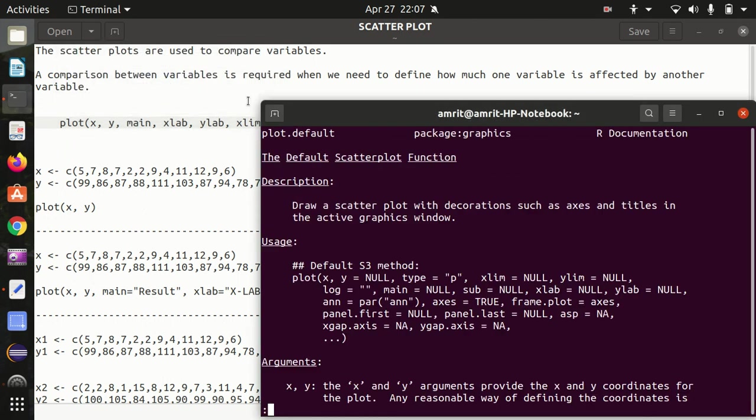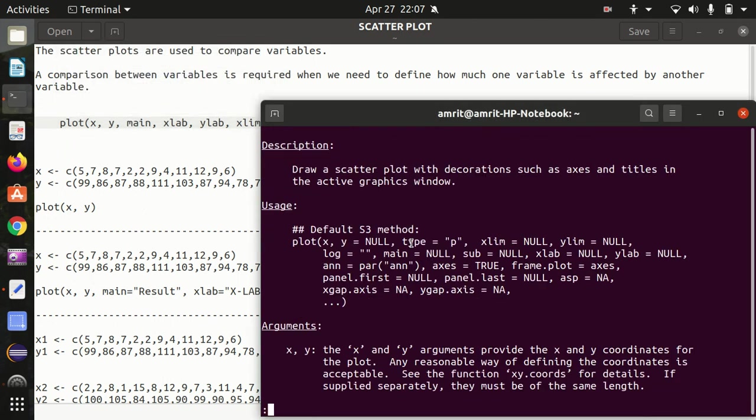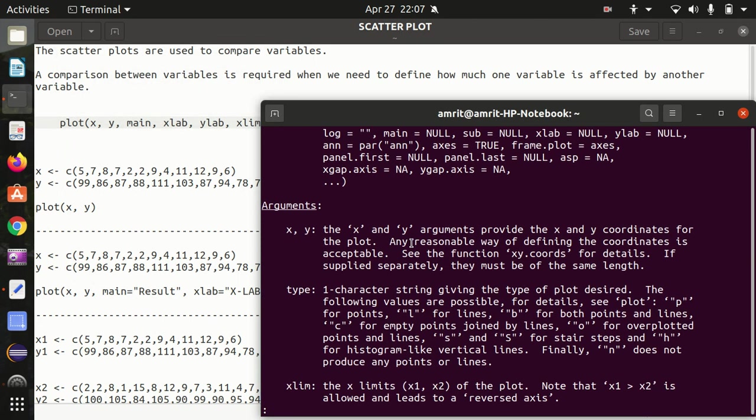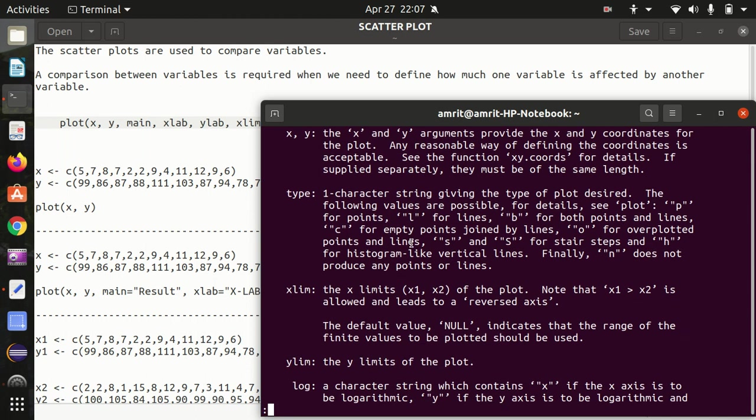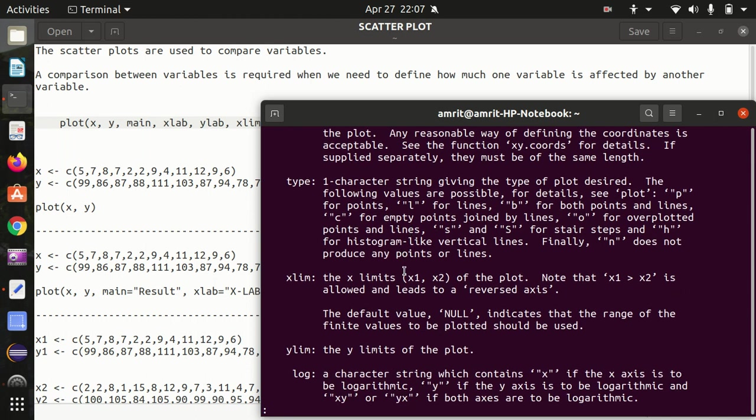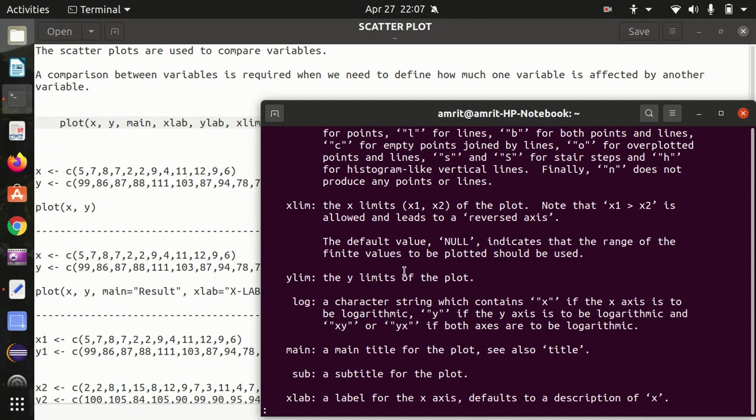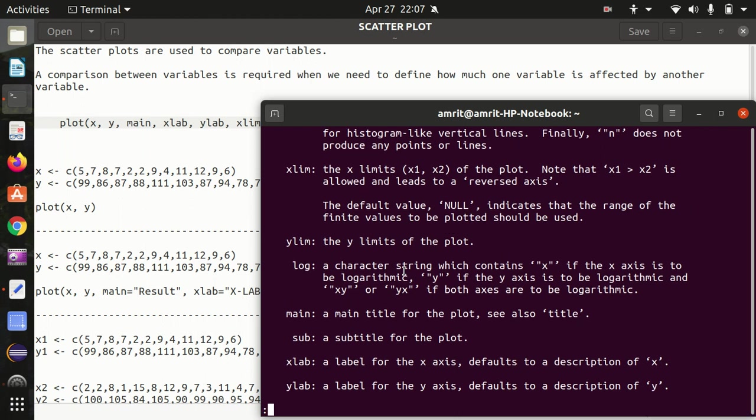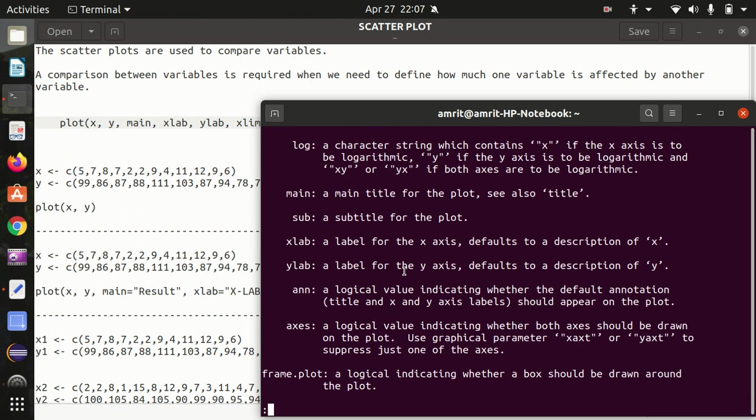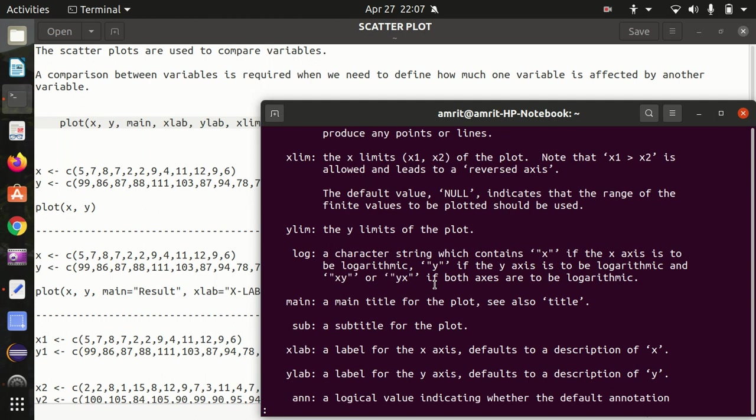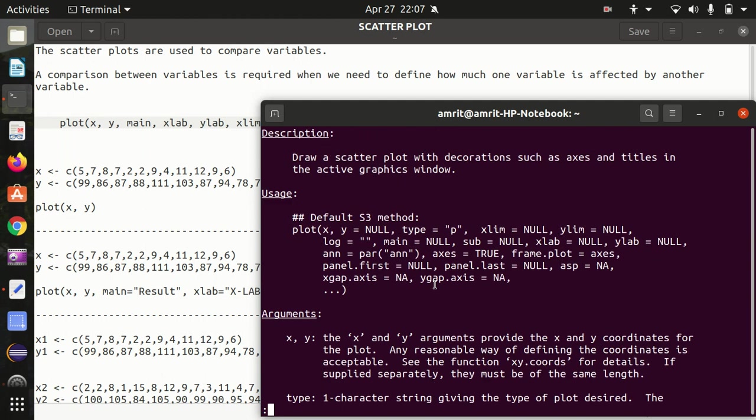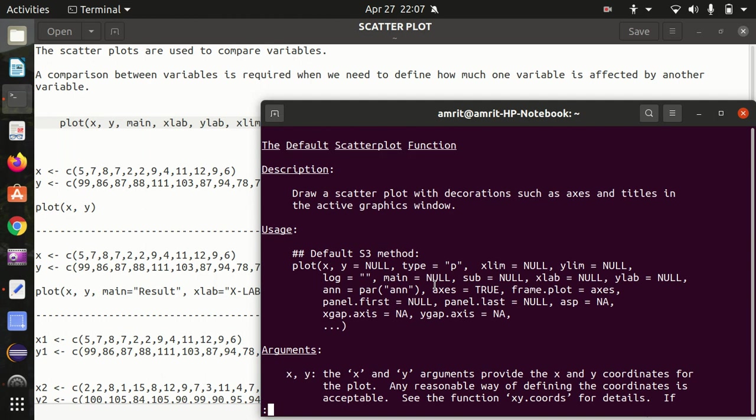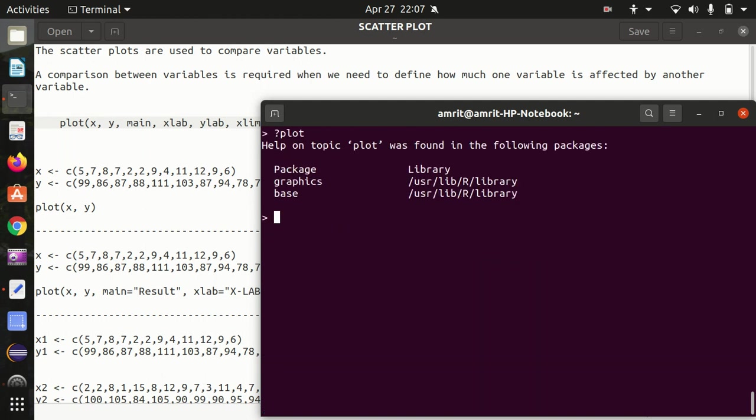We have to select the default scatterplot function and press ok, and here you'll be getting all the points. What is X and Y axis, the main title, X limit means the limits of the scaling of the X axis, Y limit means Y axis limits, X lab labels, Y labels, axis means a logical value indicating whether both axes should be drawn on the plot or not. So from this question mark plot you'll get to know what is the meaning of everything.